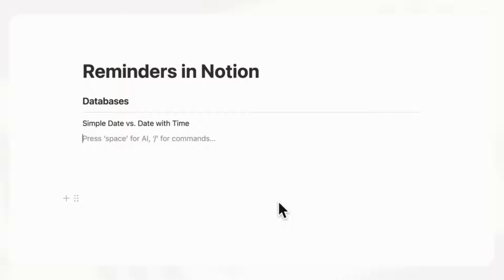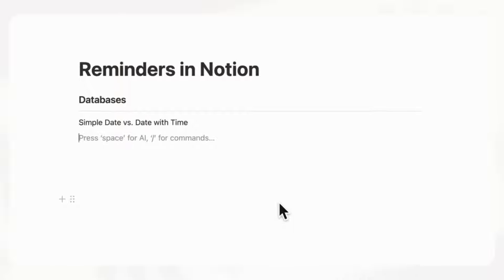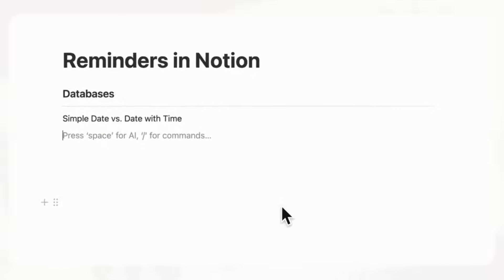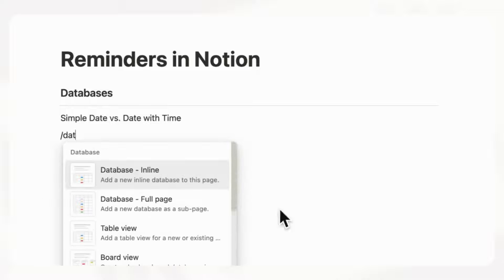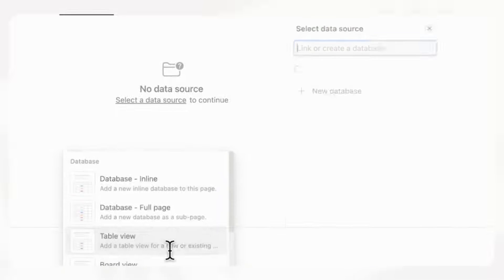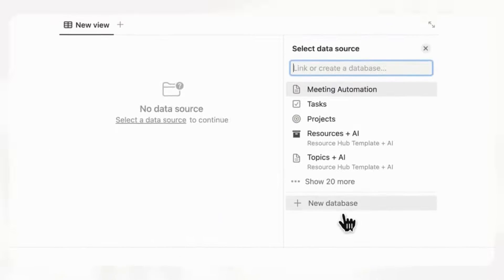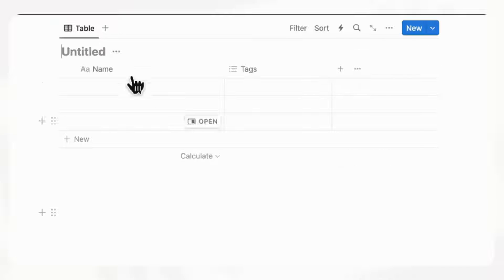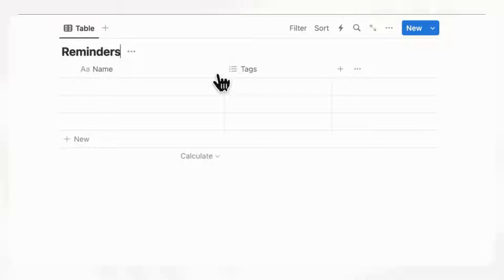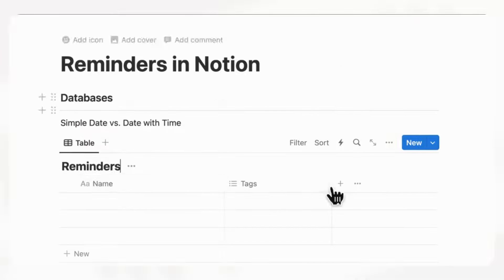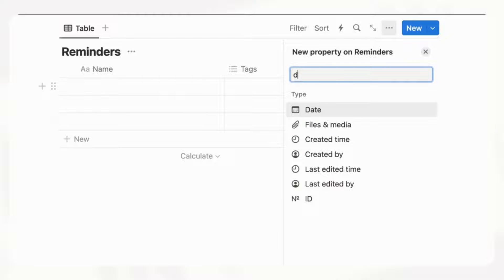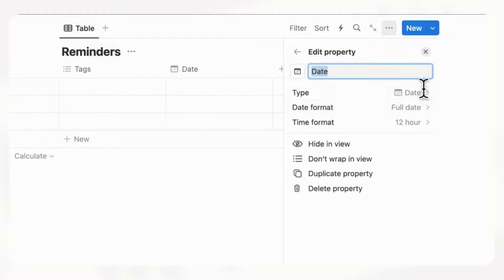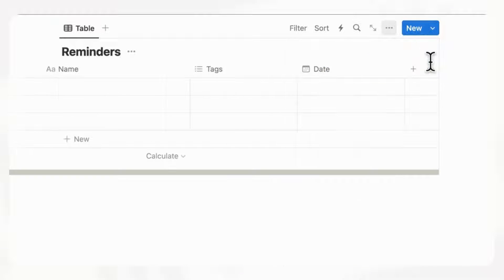The first way we wanted to show you how to add reminders is through databases. If we go ahead and type slash database, choose table view, and then go plus new database, and we'll just title this reminders. Then if you have a date property here, for example like this, you can easily set a reminder inside here.